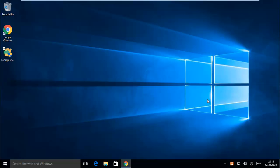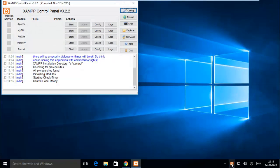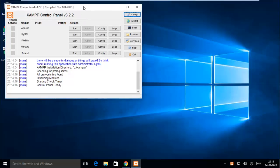In the launcher bar you can see XAMPP Control Panel. Click here to launch Control Panel.